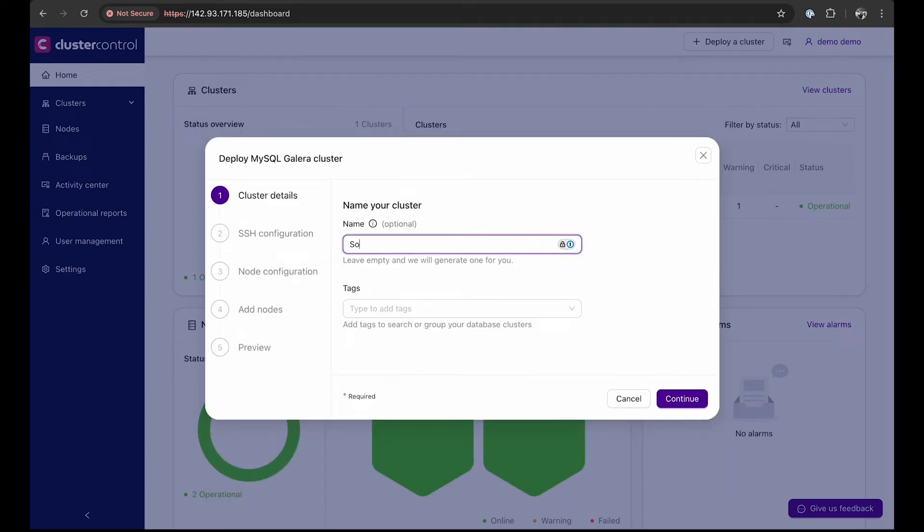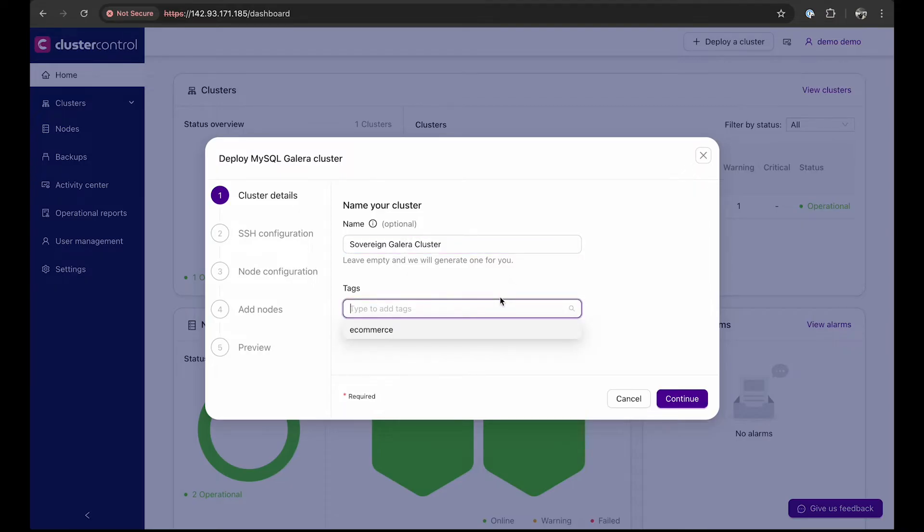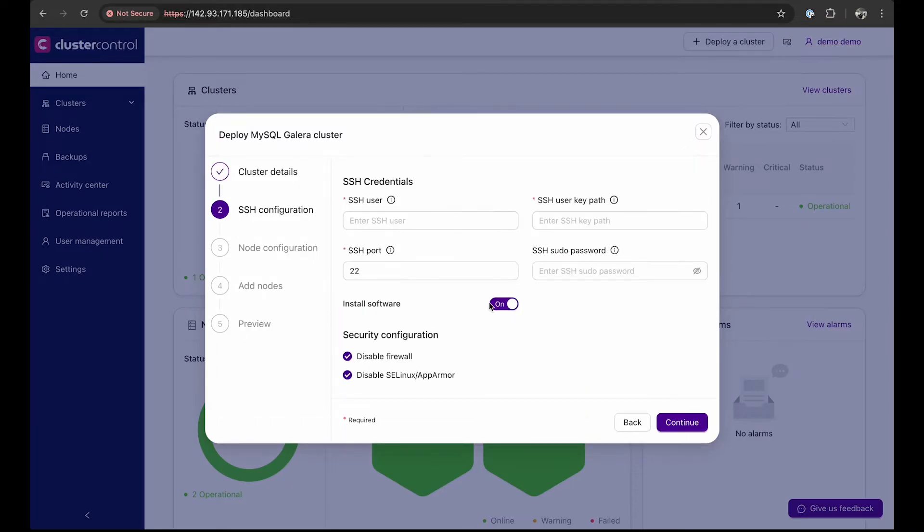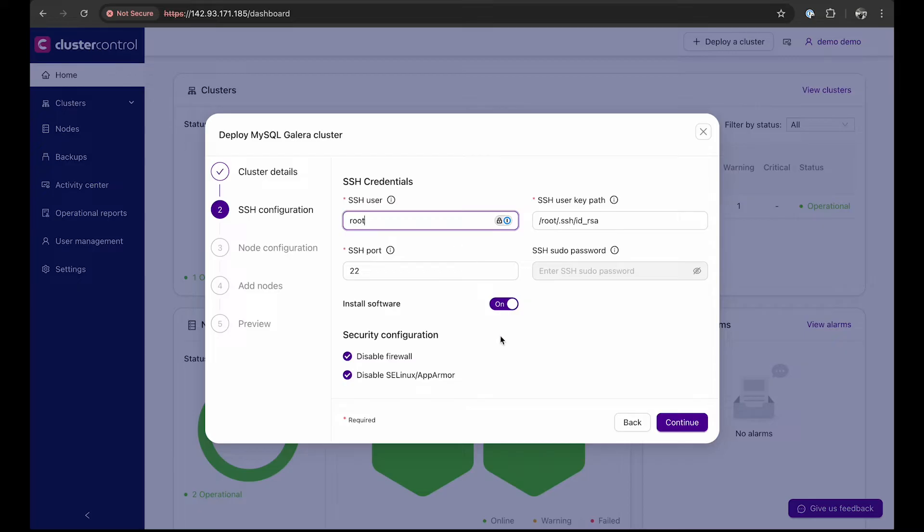Name the cluster Sovereign Galera cluster and assign it the tag multi-env. Next, set up the SSH credentials. The SSH user for this Cluster Control environment is root. You can choose to disable the MySQL software installation process and other security configurations if necessary.